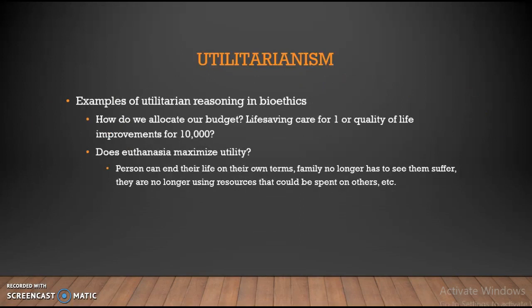What are some examples of utilitarian reasoning in bioethics? A lot of it comes when we're trying to determine how to allocate a budget. With the limited amount of money we have, we could either provide life-saving care for one person or quality of life improvements for 10,000. If you're a utilitarian, you lean toward the 10,000 quality of life improvements, because producing improvements for 10,000 people generates far more pleasure than helping the one who needs really expensive care.